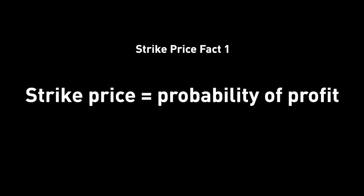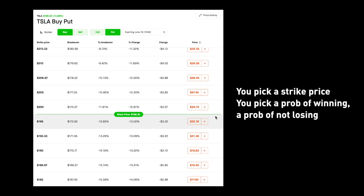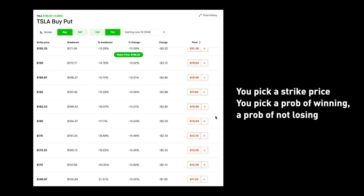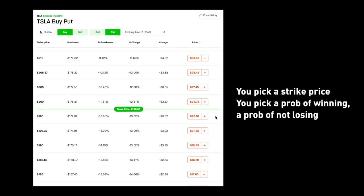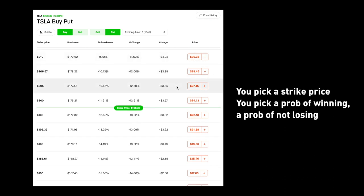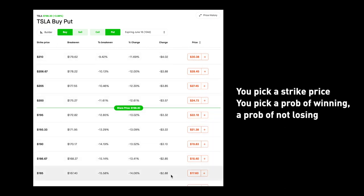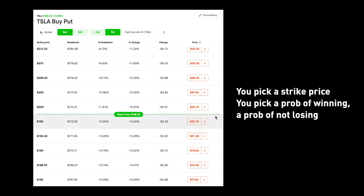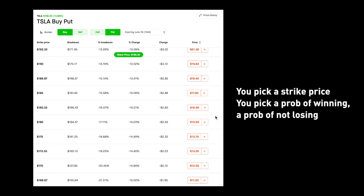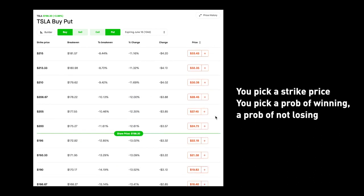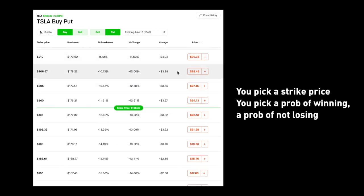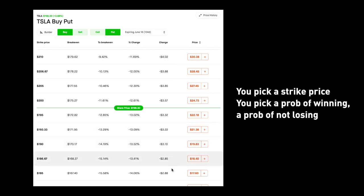Fact number one. The first thing everyone should know is that picking a strike price is picking a probability of winning — a probability of not losing — and that probability represents your chance of winning with all the information in the world that you have. You know the interest rates at this moment, you know all the news about this company, you know how volatile this stock is, etc. Different strike prices have different probabilities of profit.